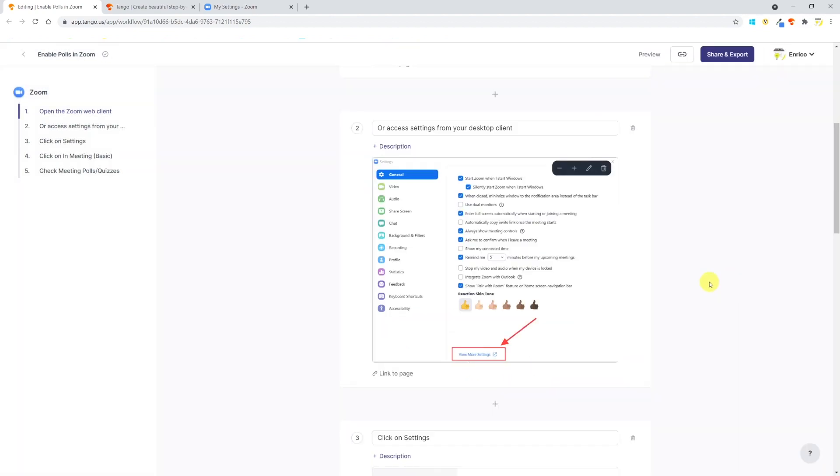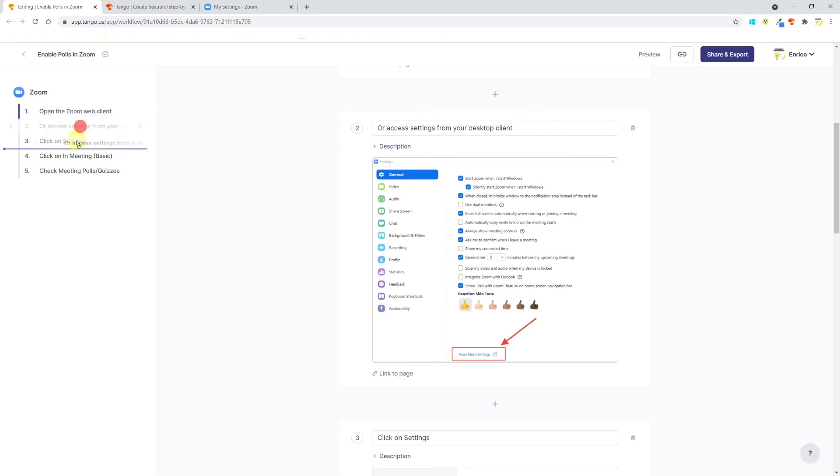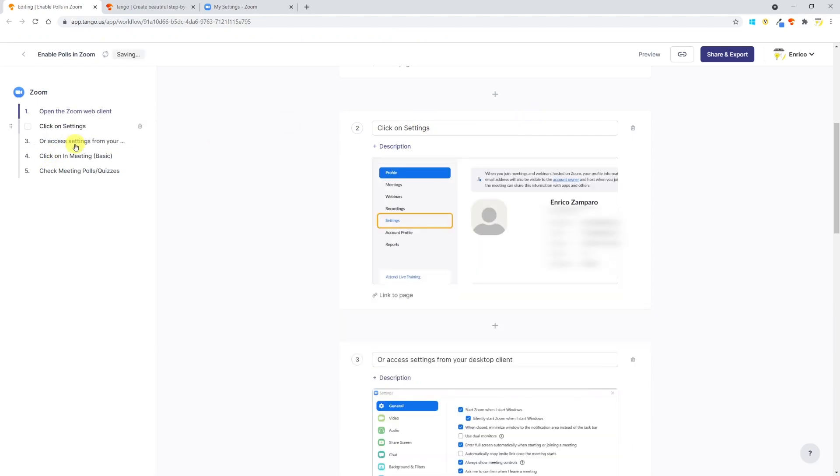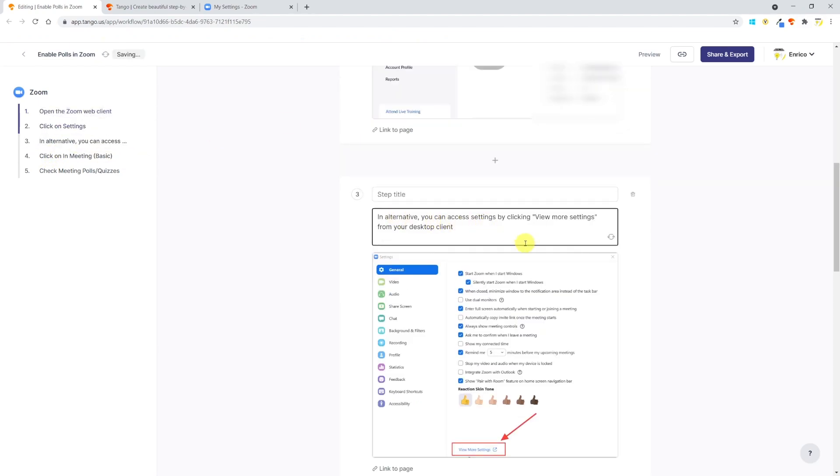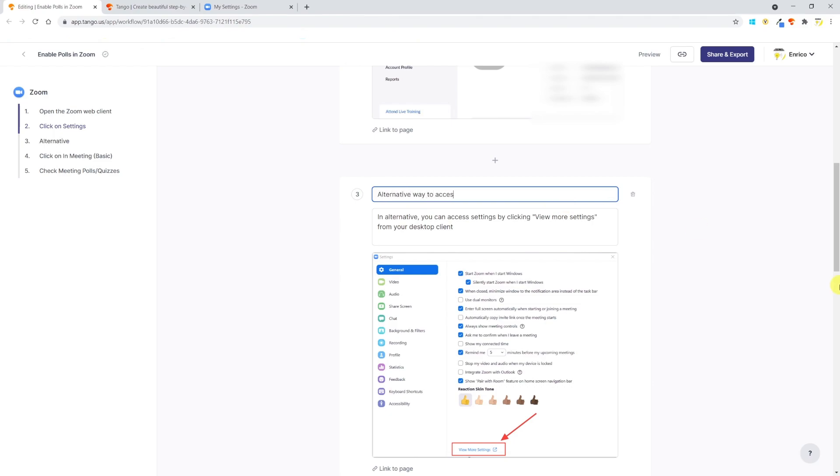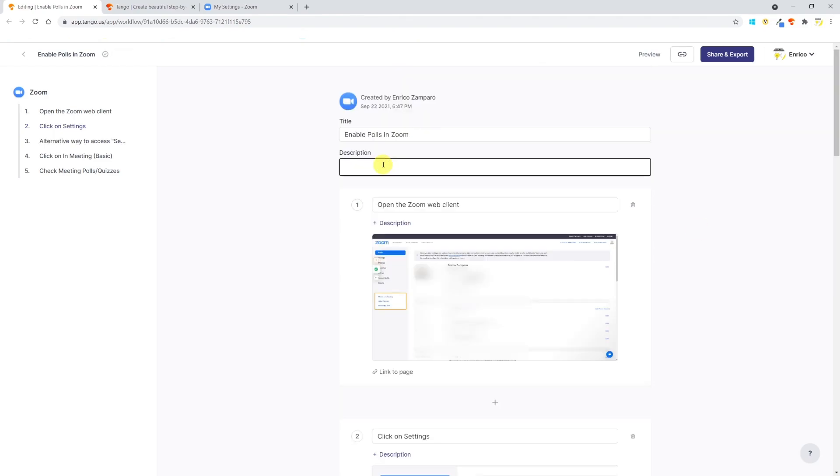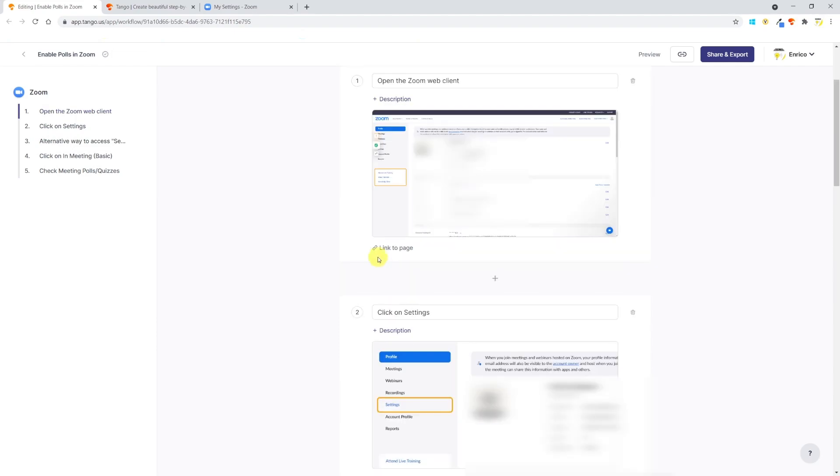It's actually better to have this new step in the third position. To change the position, just go to the left panel and drag and drop the step as needed. Let me slightly modify the text in step one. I'll make the title concise and add more details in the description. I would also add a short description after the title.